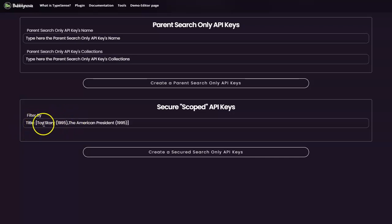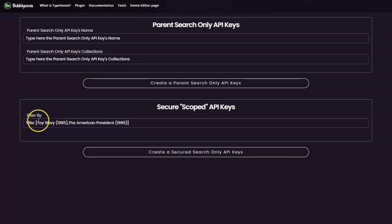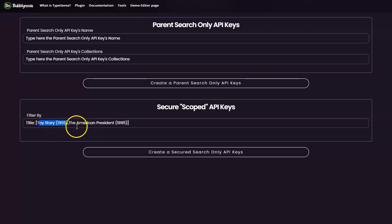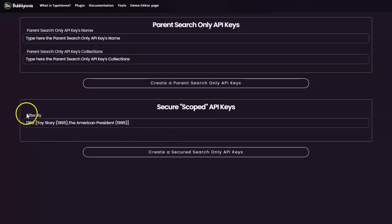For example, we have the attribute called title within each document, and each document of course for each movie. So we want only to retrieve the documents that has a title that is called, for example, Toy Story and The American President. Okay, so that's the only thing that you need from this.